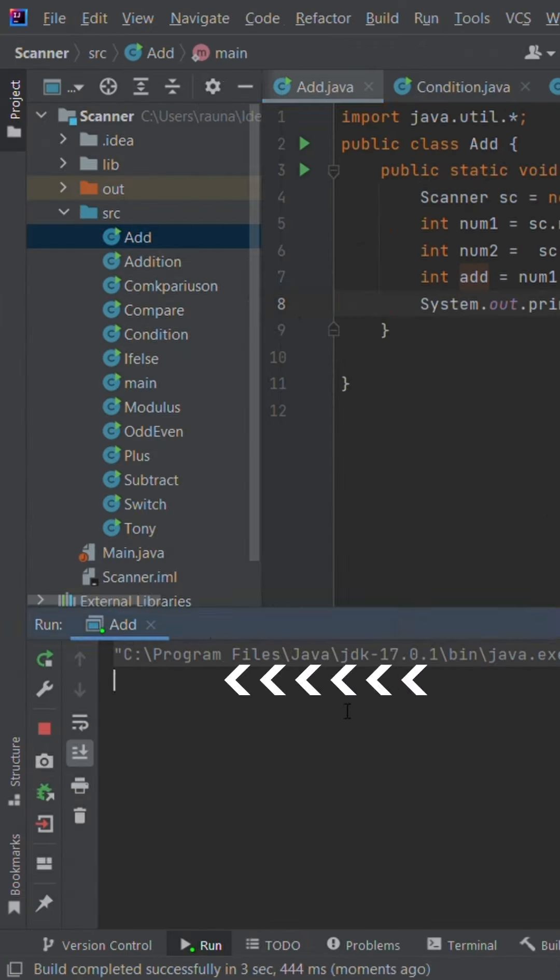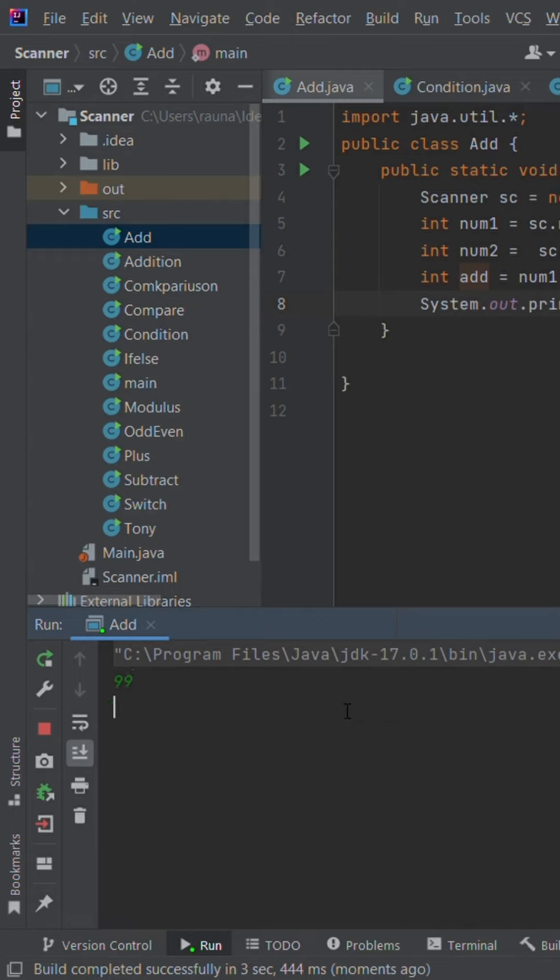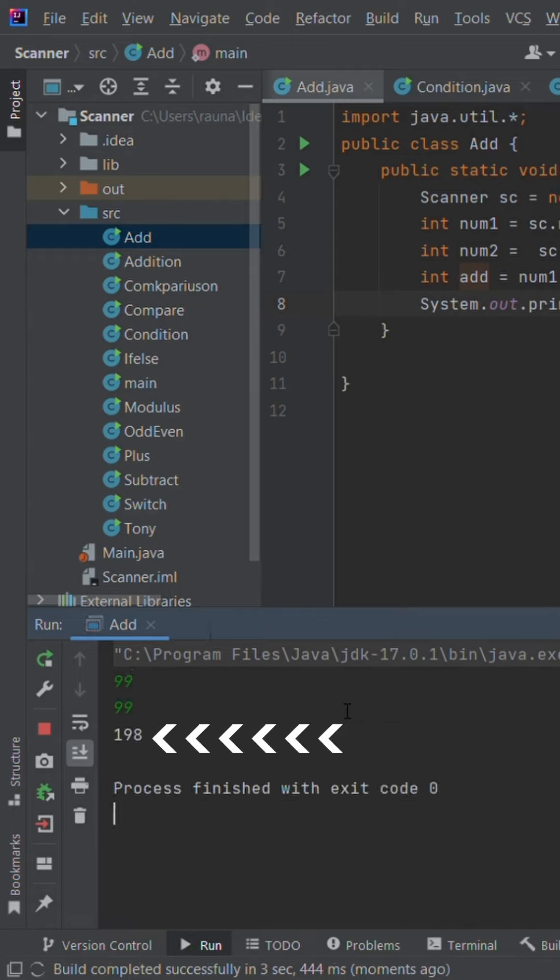And now input the two numbers you wish to add. And the solution is.